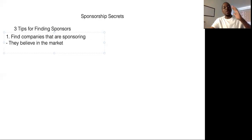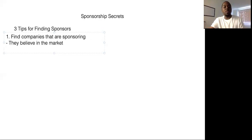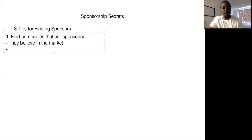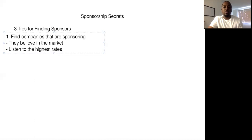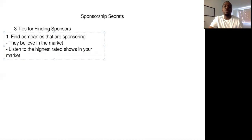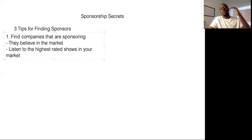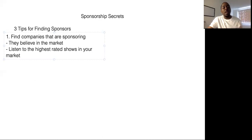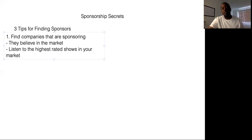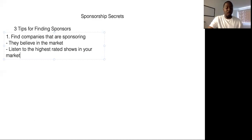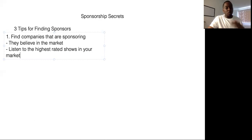So you need to go to the companies that are already sponsoring people, sponsoring podcasts. And here's one of the best ways you do that is listen to the highest rated shows in your market. And one thing you'll notice is that the ones that are the top of the charts on iTunes, more likely than not, they have a sponsor and that sponsor is paying them anywhere from a thousand dollars a month. And I know some podcasts that are bringing in like five, ten thousand dollars. This is insane from just sponsorships. Companies will pay that money, but you got to figure out who the companies are.